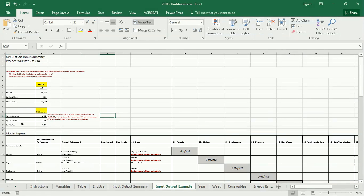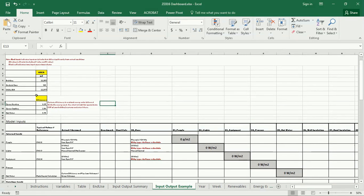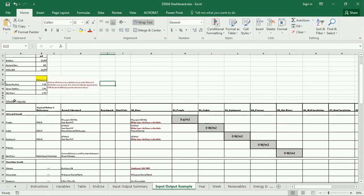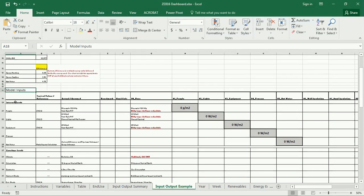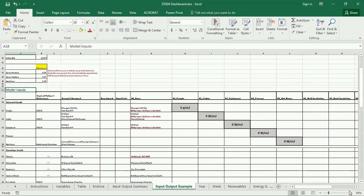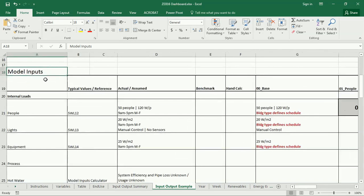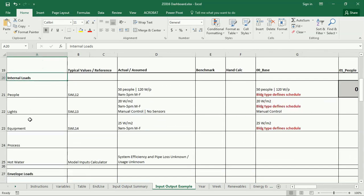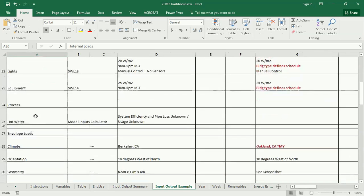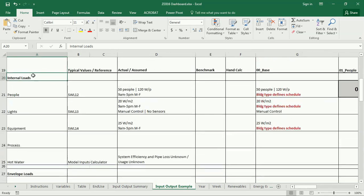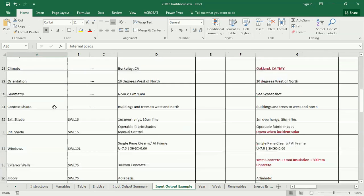If you go to your simulation input summary, or the input-output summary, I have divided these model inputs into internal loads: people, lights, equipment, process, and hot water. That's what we've already done.